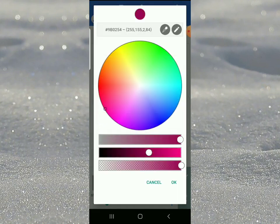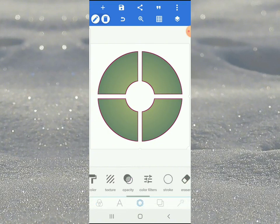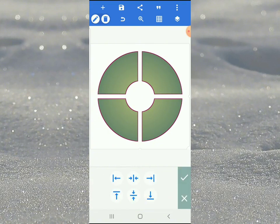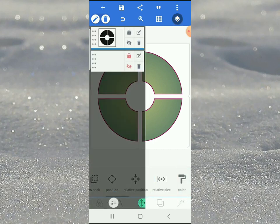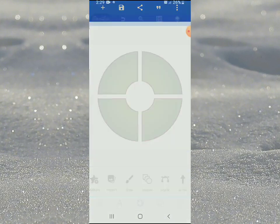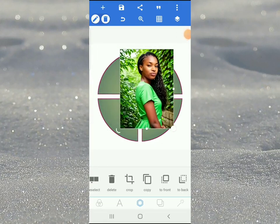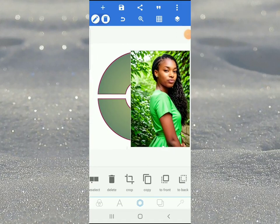The color code is 9B0254. Position and lock it. When you reach here, the next thing is to start bringing in the pictures you want to be inside this. As I said, this is very technical, so I'll go ahead and start bringing in my pictures.